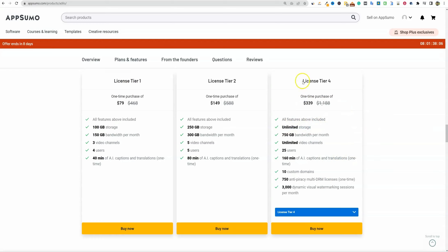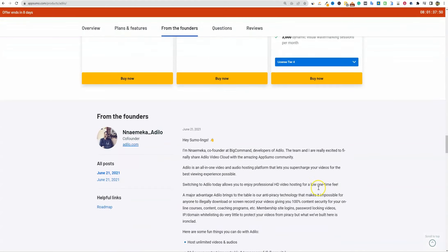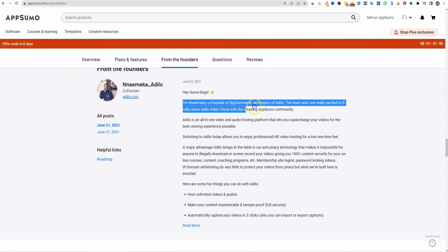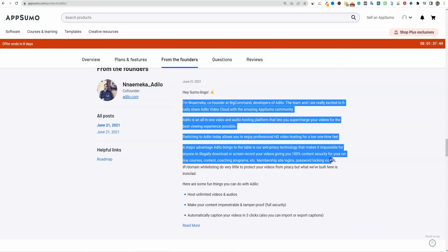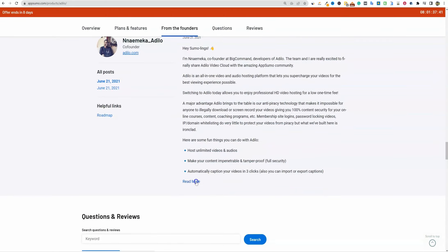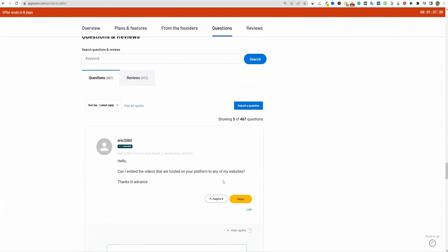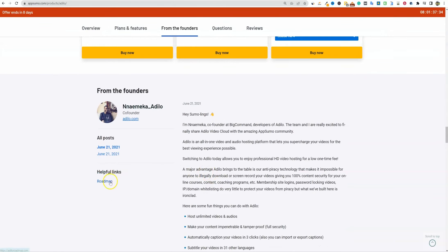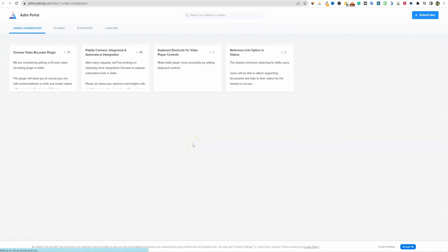This is one of those I'll probably just make the purchase of License Tier 4 without even finishing the review, because I need the high-quality storage. Of course, if it's awful once I get into the review, I'll go ahead and get a refund. I'm going to purchase License Tier 4 and check out the software before I do. We can also look at the roadmap — we've got a Chrome video recording plugin under consideration.